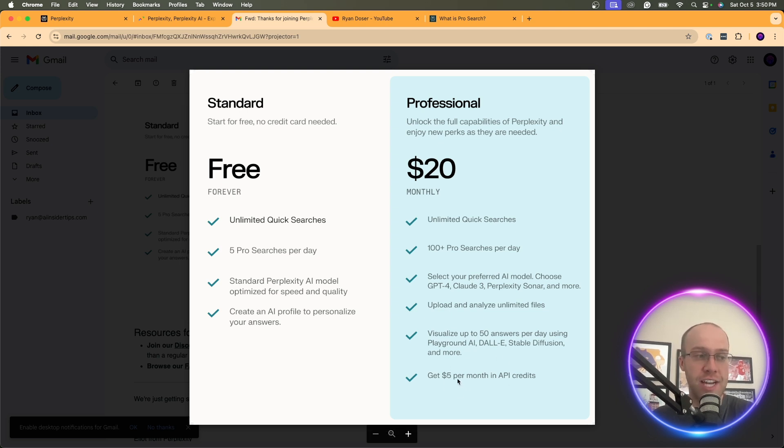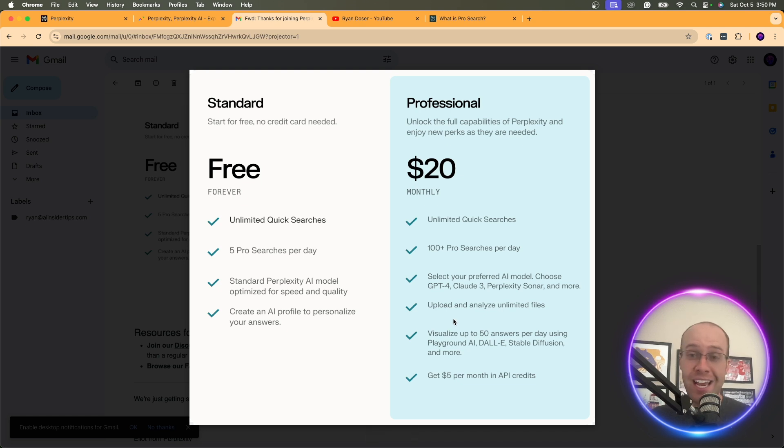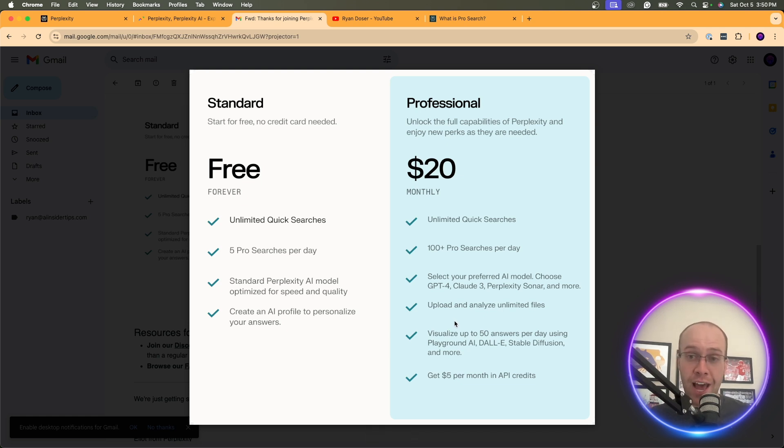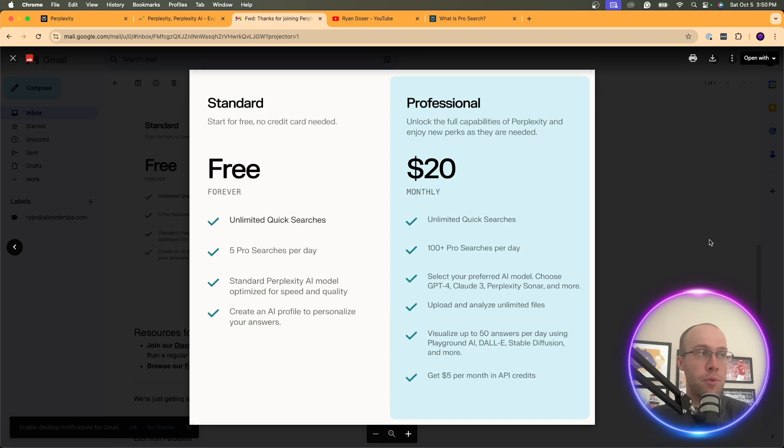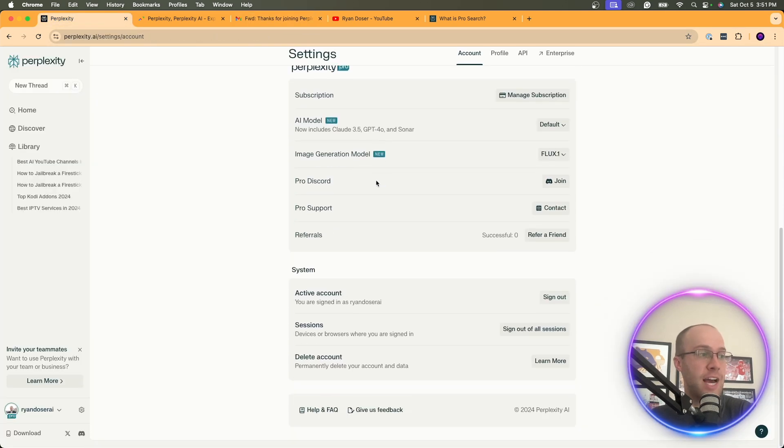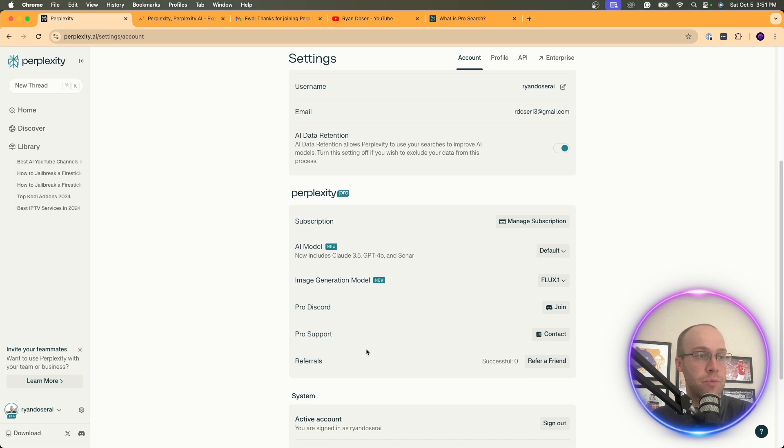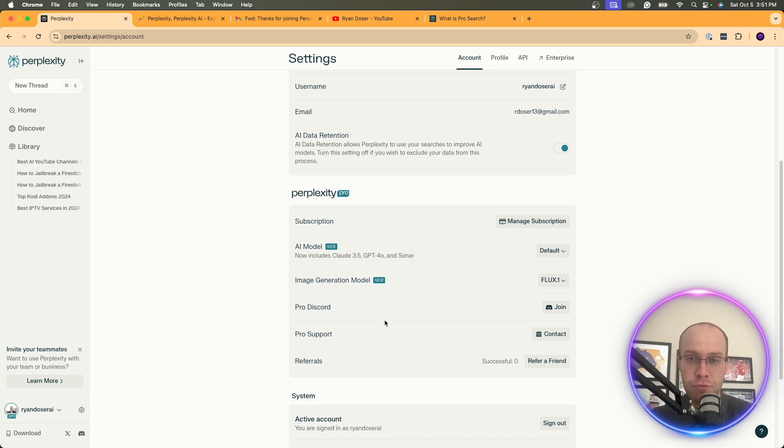And you also get right here as an added bonus five dollars a month in API credits. These aren't listed here but you also get access to Perplexity pages which are very important for indexing your website online. You also get access to Pro Support. If I go back to this inside my Perplexity profile, notice here how it says Pro Discord, Pro Support. So you do get better support if you're on the pro plan versus the free plan.